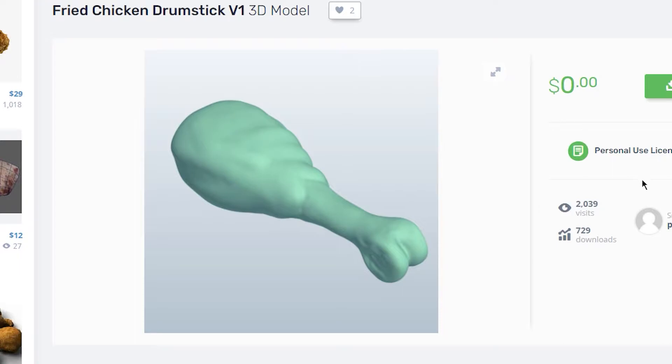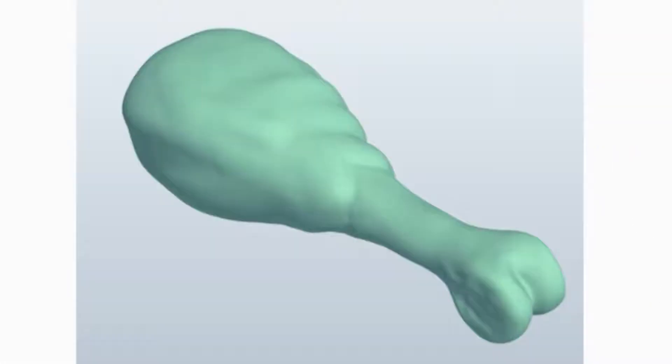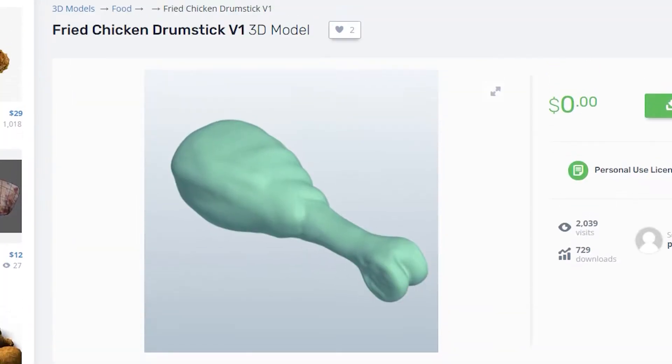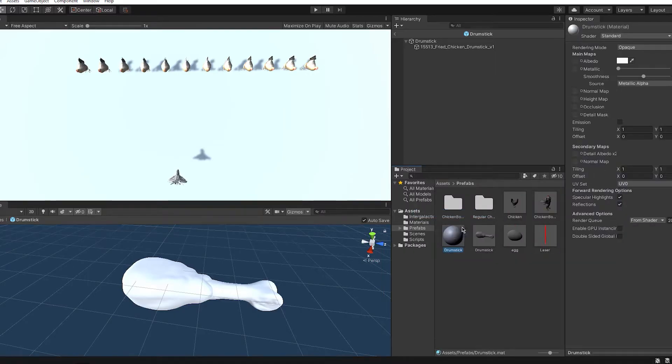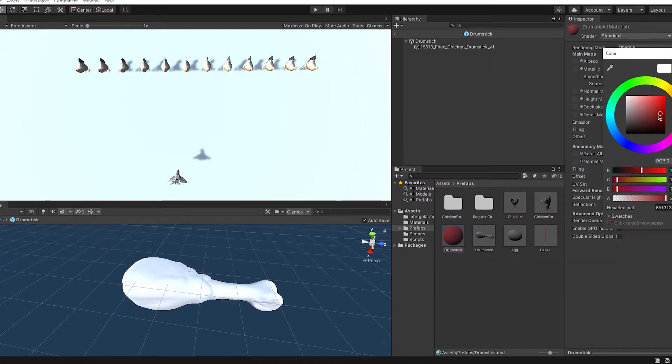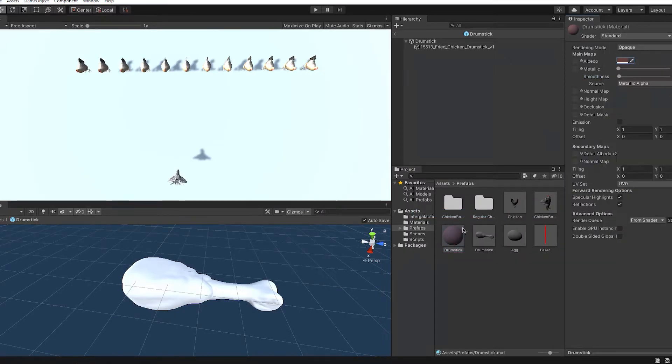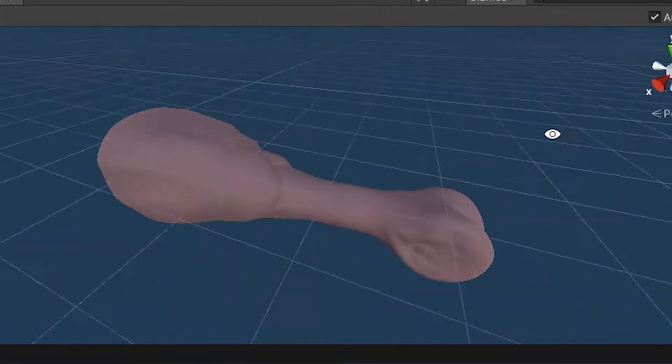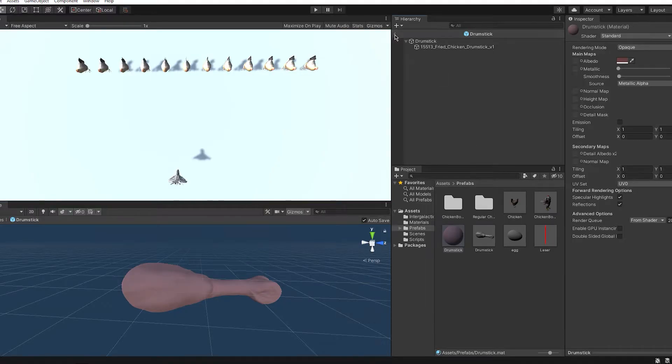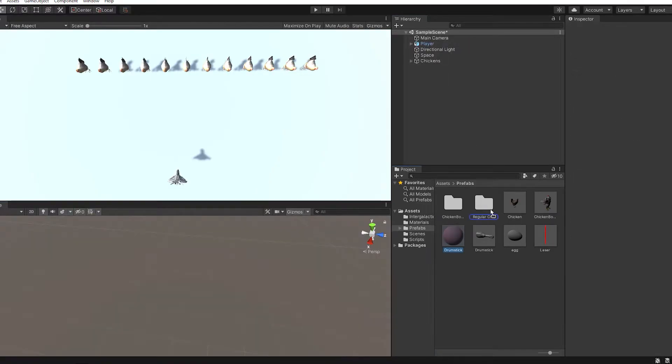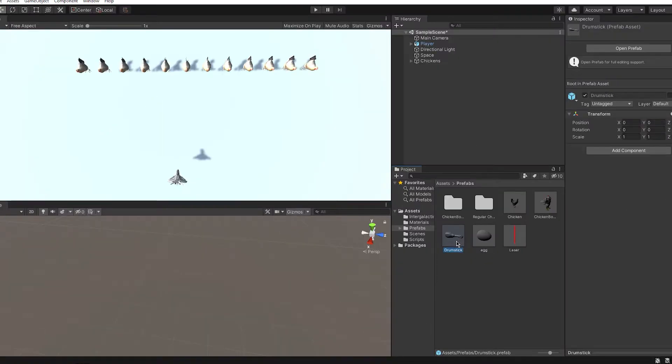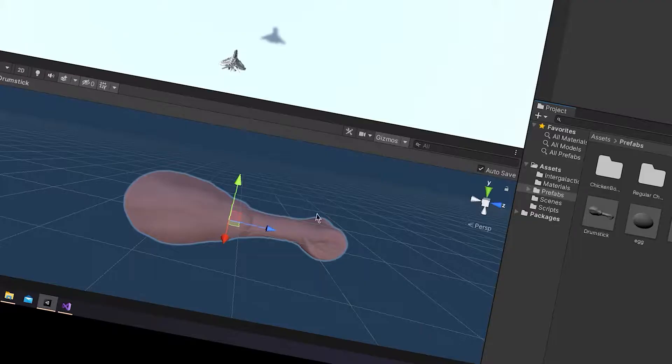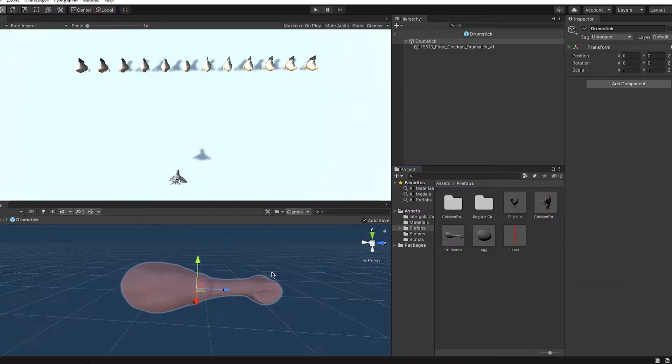So I found this juicy looking drumstick and it's green. The chicken drumstick is green. Yeah, but it's nothing we can't fix. And now it's brown. Ta-da, magic. Just act like it was dipped in some sauce. I don't know. It was dipped in your mom.